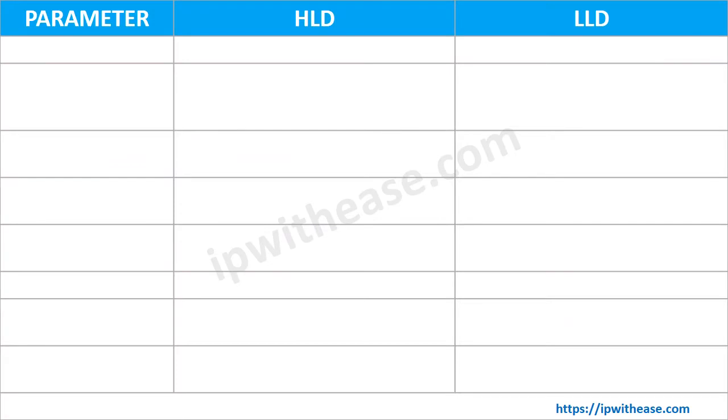HLD vs LLD table. The below table summarizes the differences between HLD and LLD.